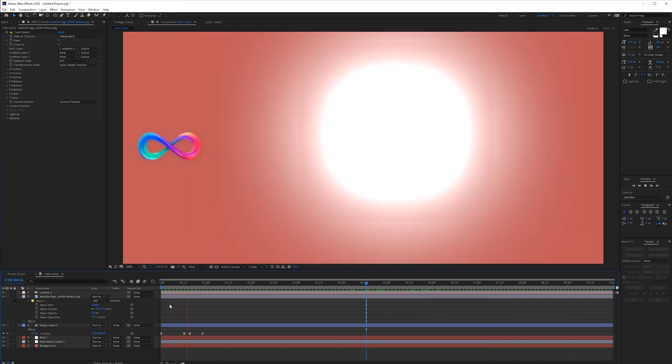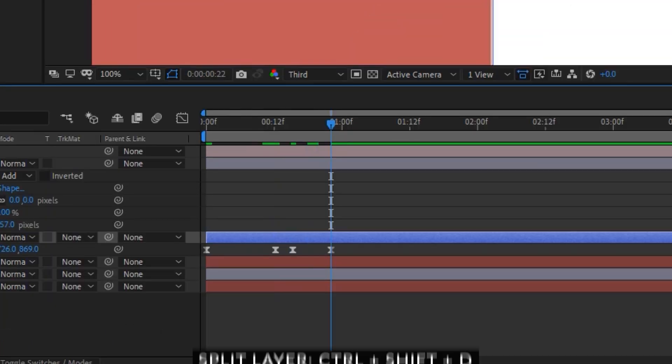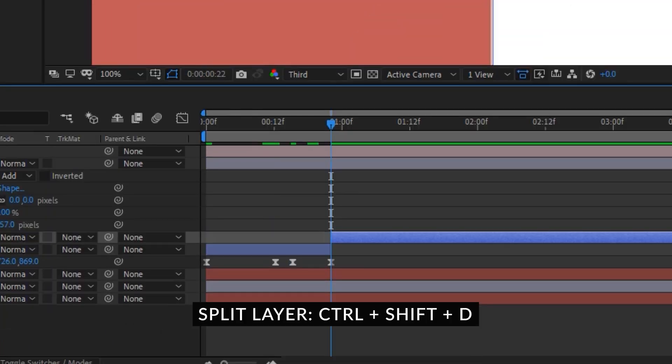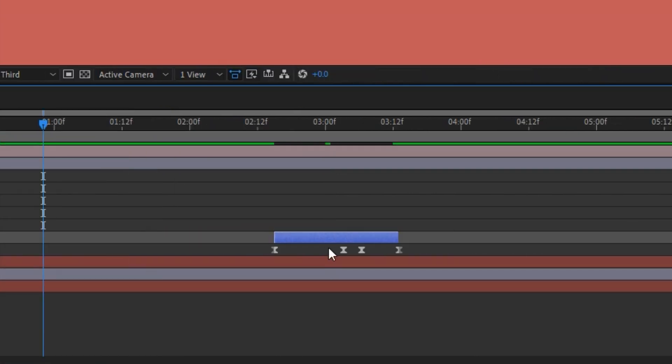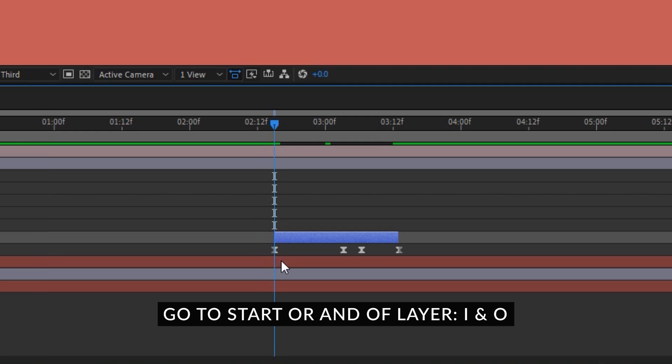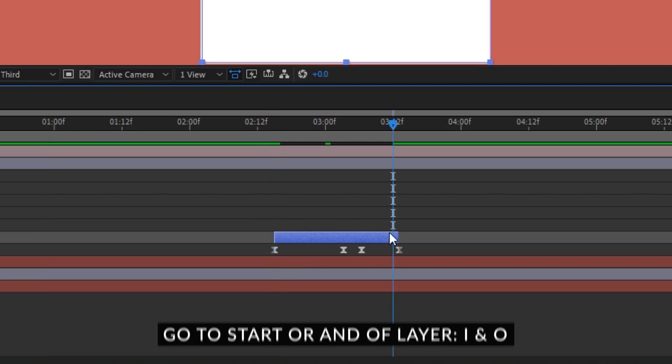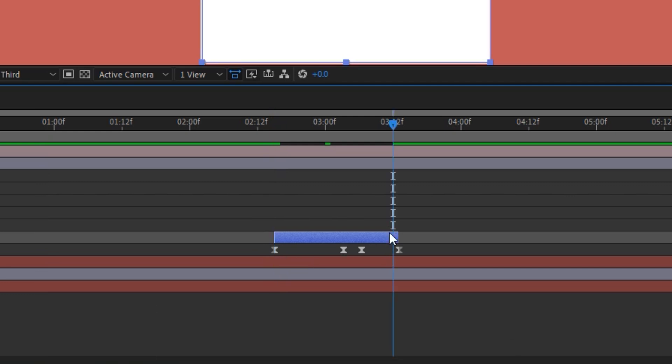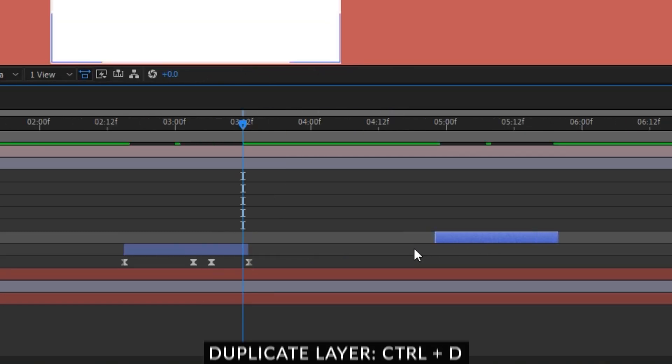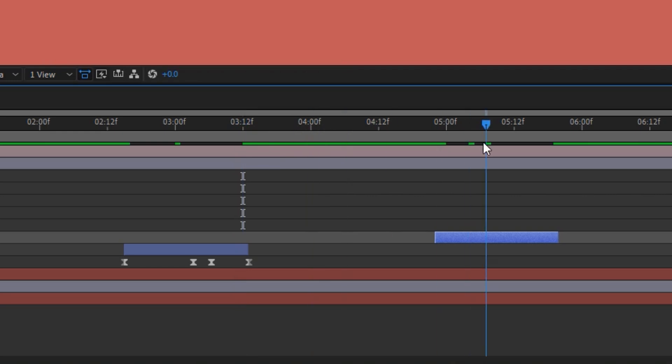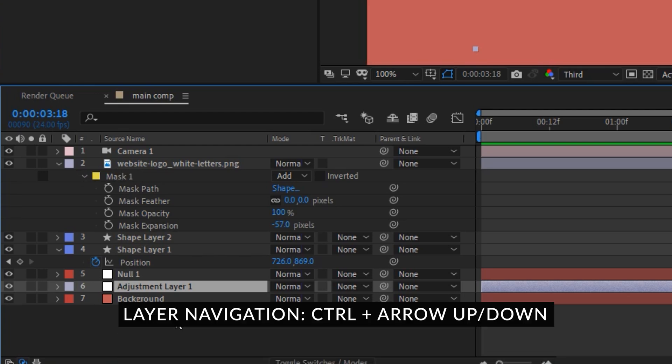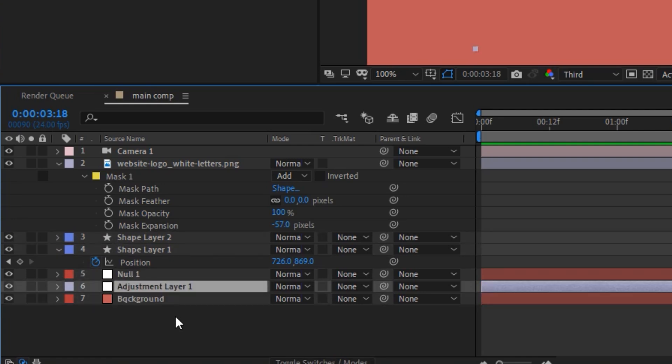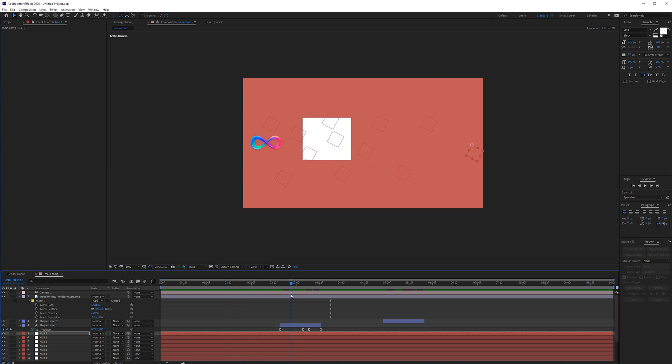You can go to the back here of the shape layer and hold ctrl shift d to split this layer. We can delete this part and move this over. If we want to go to the beginning of this layer we can press i on the keyboard or o on the keyboard to go to the end of this. To duplicate this layer we can hold ctrl and press d on the keyboard to duplicate it and then move it over and now we have the exact same copy right here. If you have a lot of layers in your composition and you just want to navigate in between those you can hold ctrl on the keyboard and press the arrow up key or down key to navigate through these.